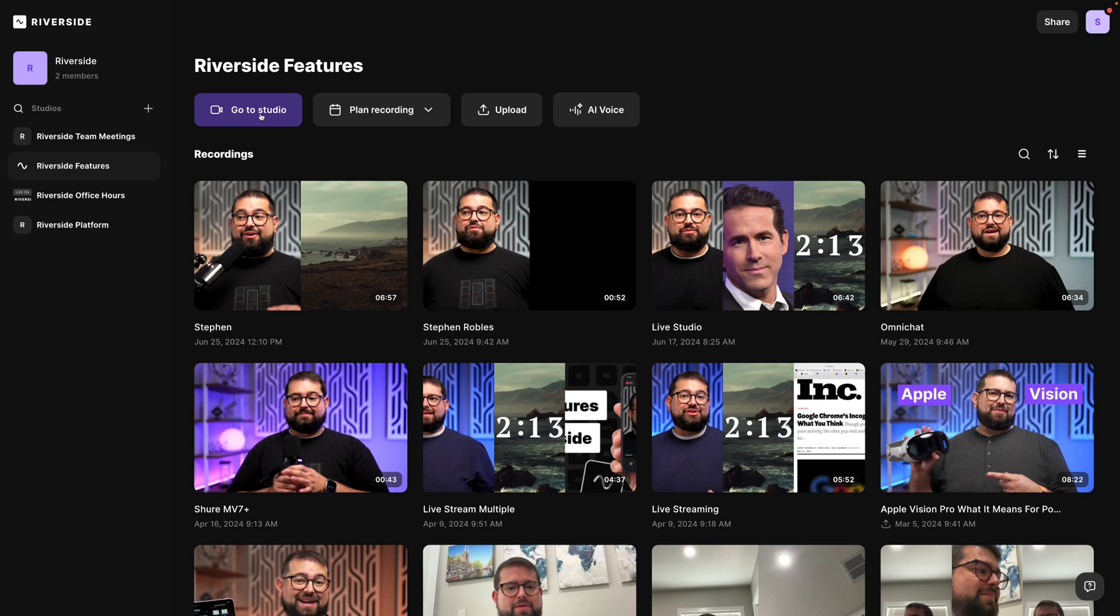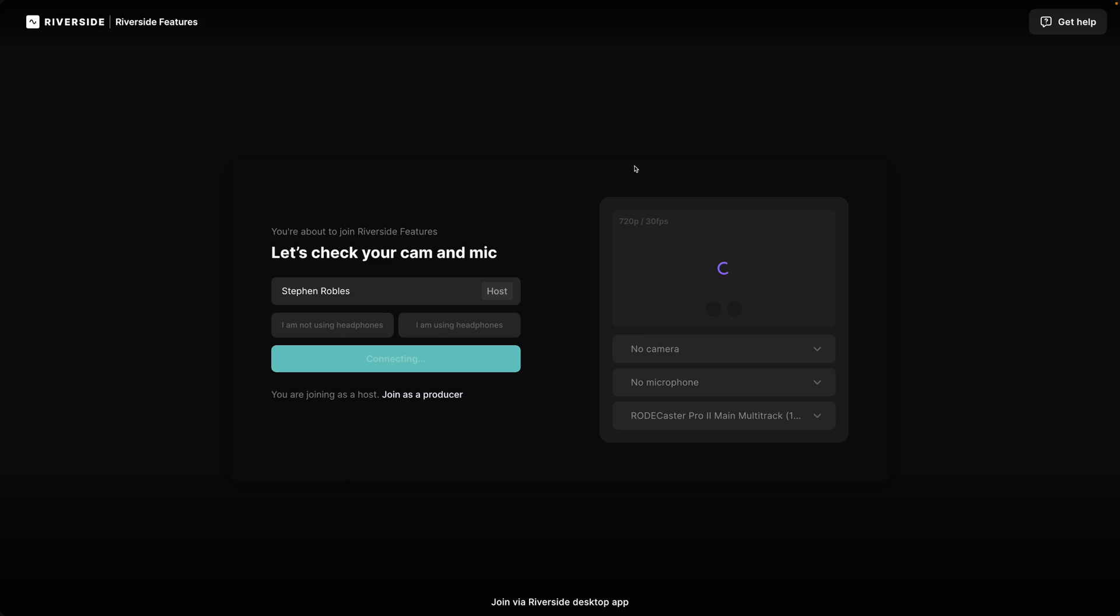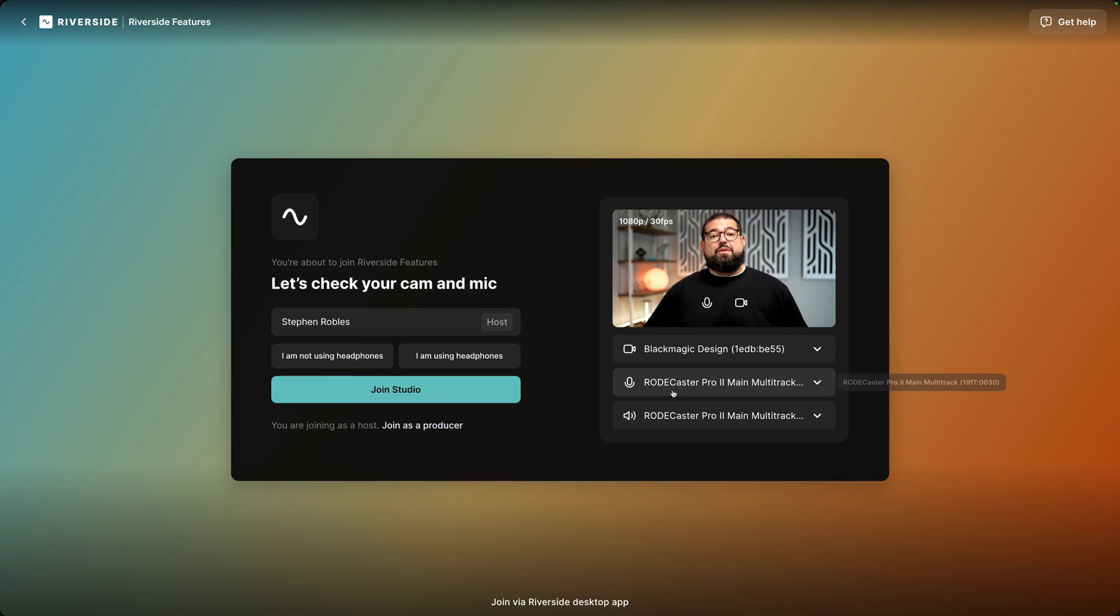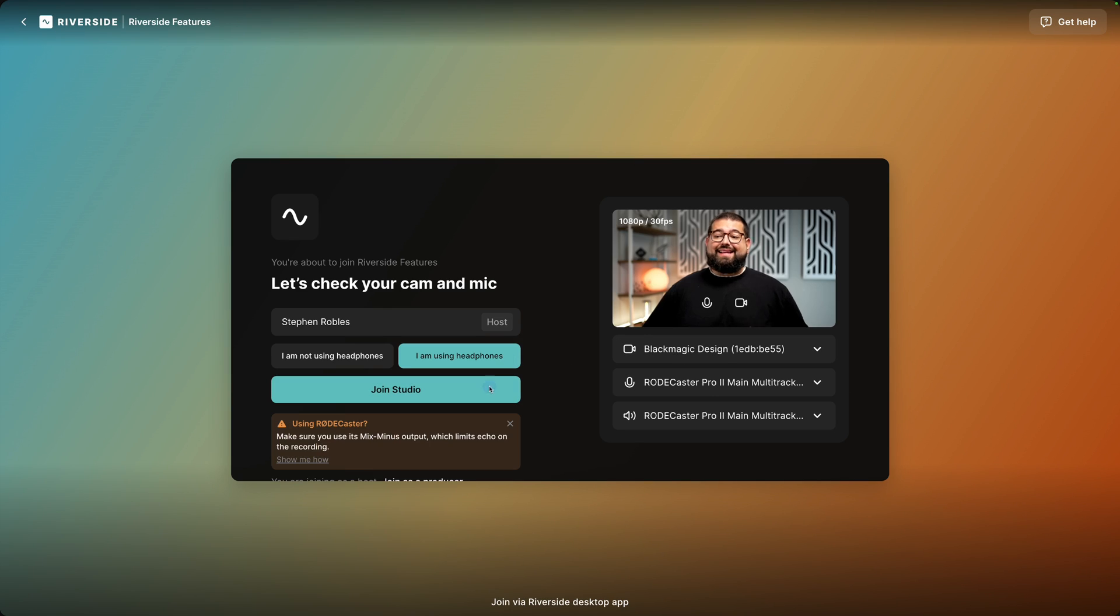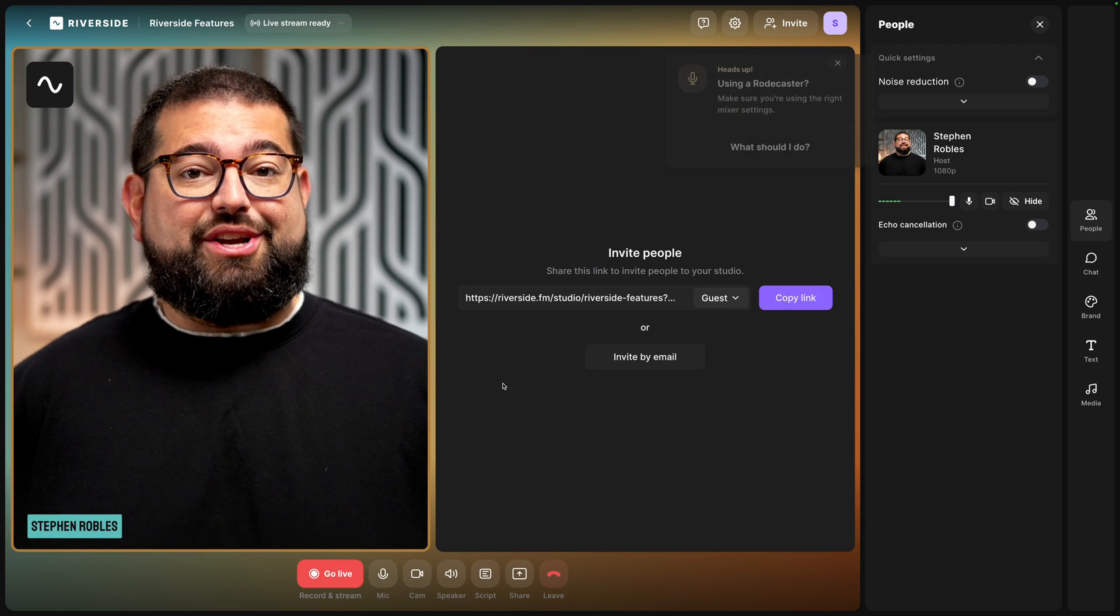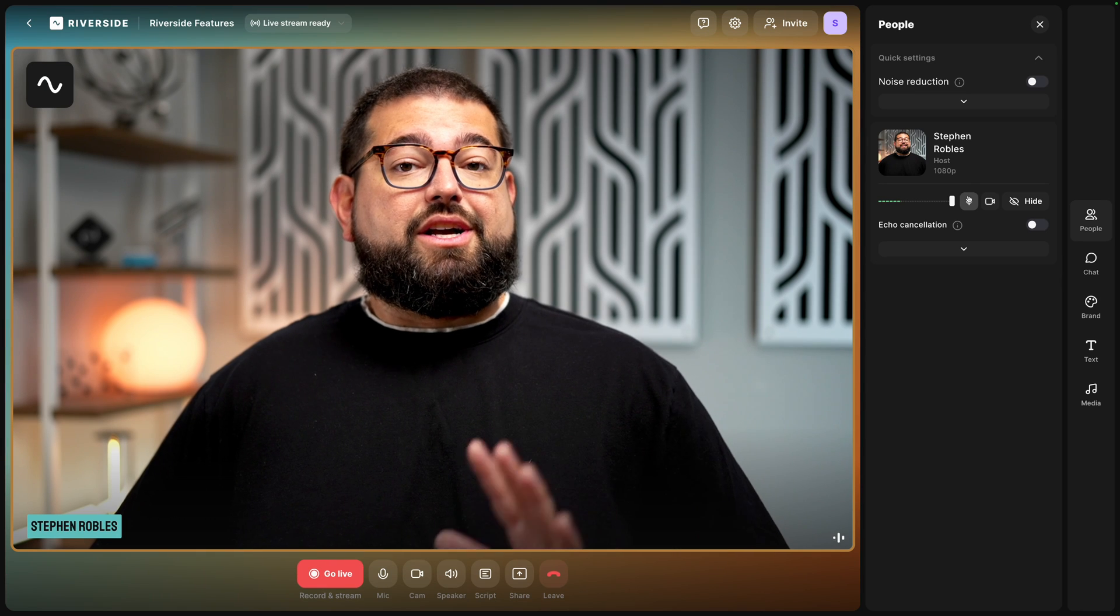I've logged into my Riverside account and let's go into one of our studios. I'll choose my camera, microphone, and speaker output. I'll select I'm using headphones and then let's join the studio. You'll also see the custom studio branding here.